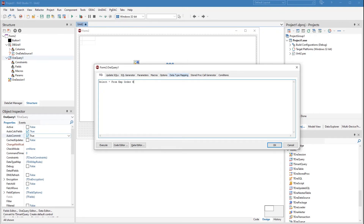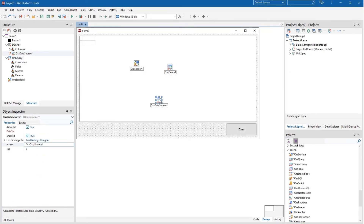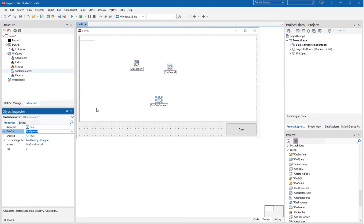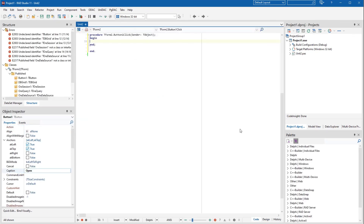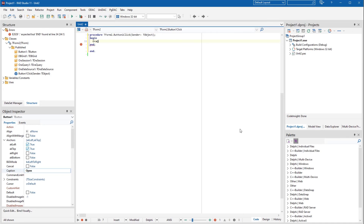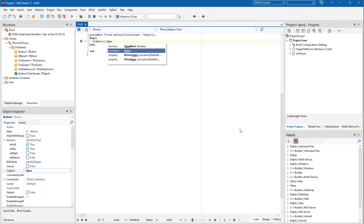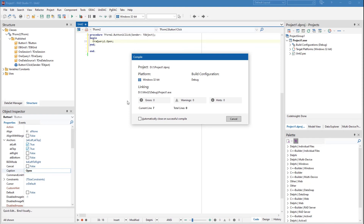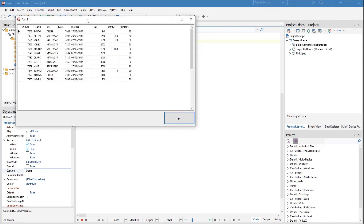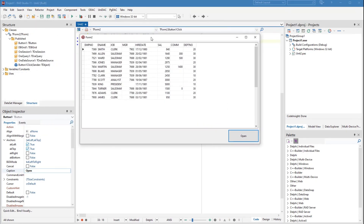Double click the button component and add the method that will send the query to the server and populate the data set with the result set. Compile the application and retrieve the data from the server. The resulting application is lightweight and doesn't require any external libraries for communicating with the server.